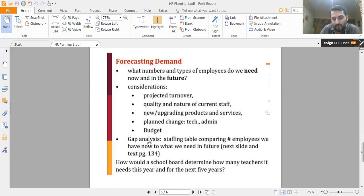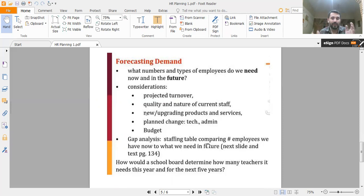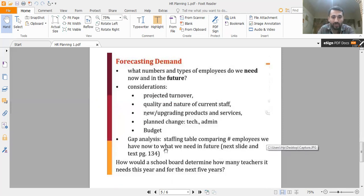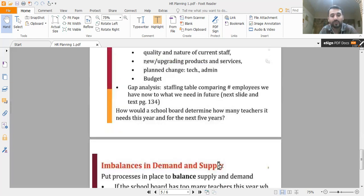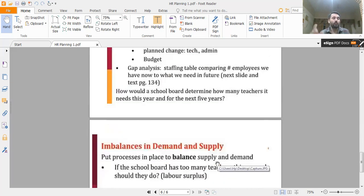Gap analysis, using staffing tables, involves comparing the required target with the actual position — the employees we have now versus what we need in the future. For example, how does a school board determine how many teachers it needs this year and for the next five years? This is essentially about analyzing imbalances between demand and supply.